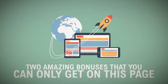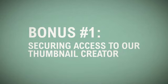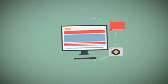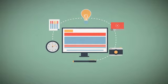This three-part offer is already insane, but we wanted to reward our action takers with two amazing bonuses that you can only get on this page. Bonus number one is securing access to our Thumbnail Creator. We're in the process of adding a huge update to our Thumbnail Rocket app, which is the ability to create custom thumbnails as well.